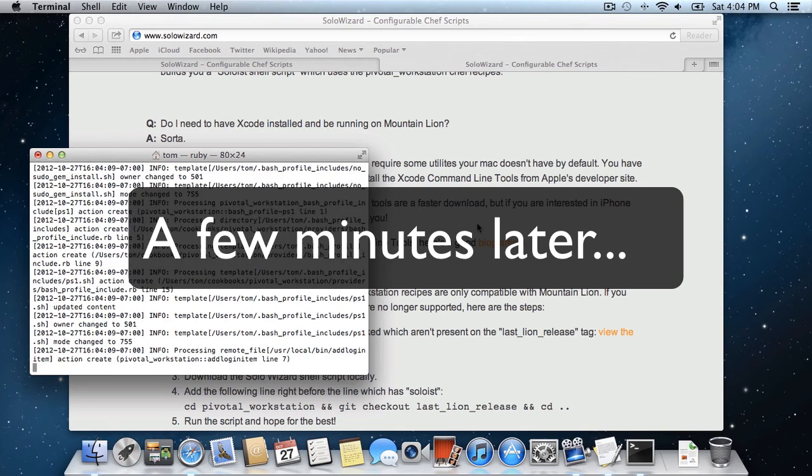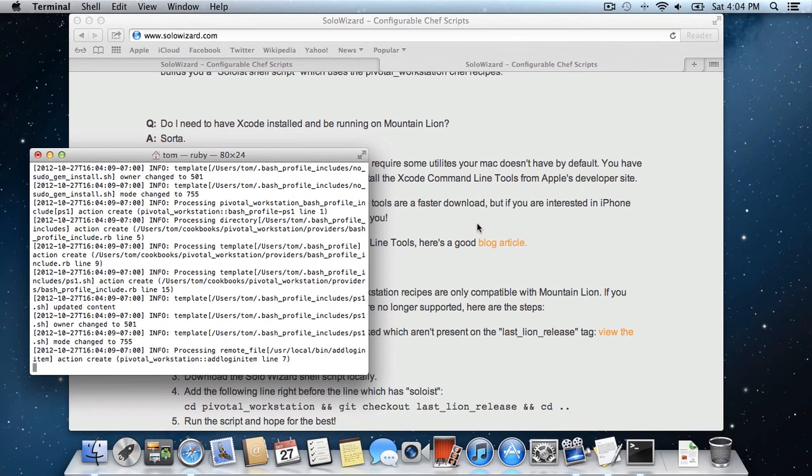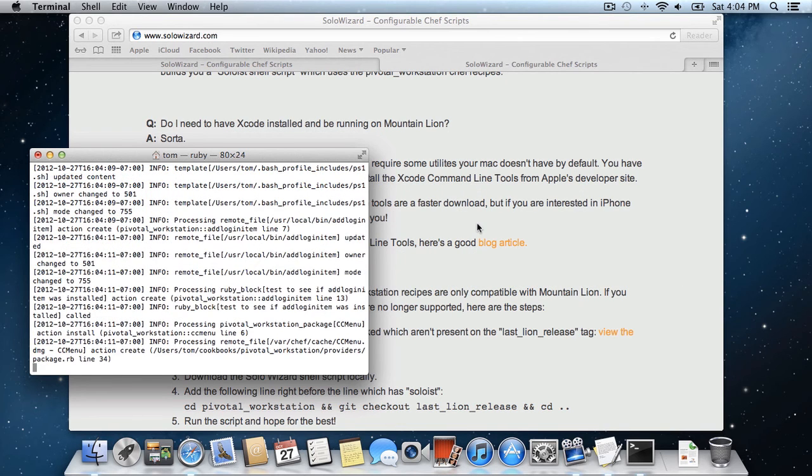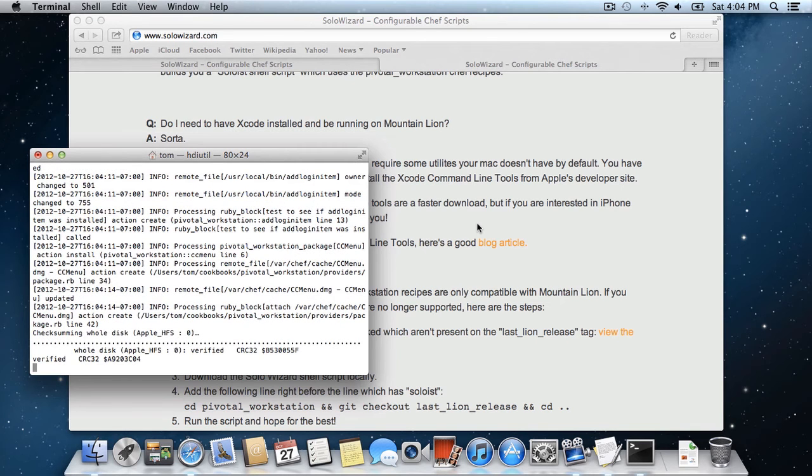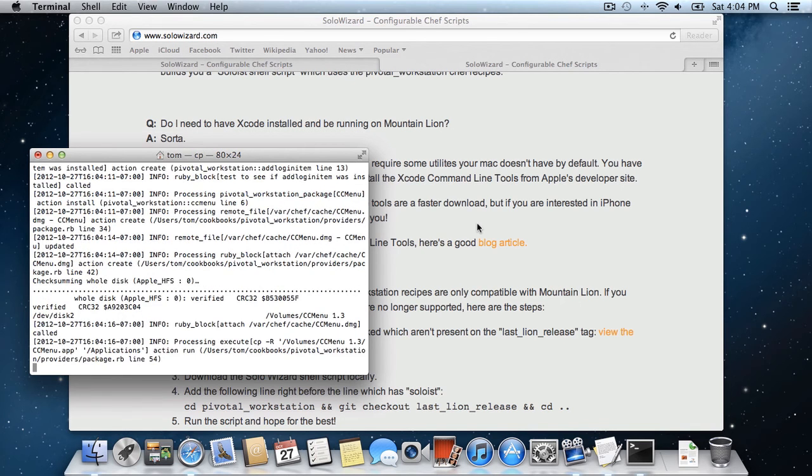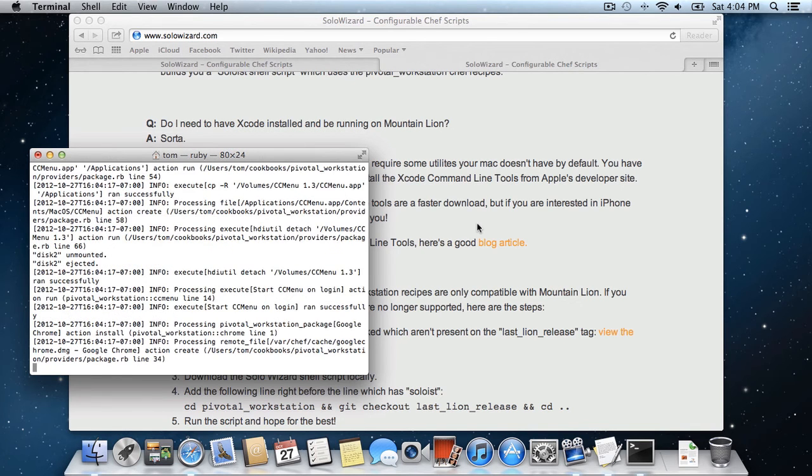So it has finished installing the Soloist gem, pulled down the Pivotal Workstation recipes, and now Chef Solo is installing the software. You can see right now it is installing Google Chrome.